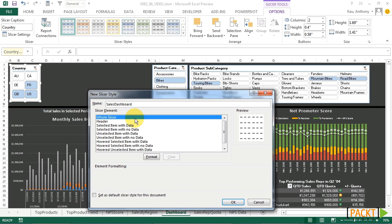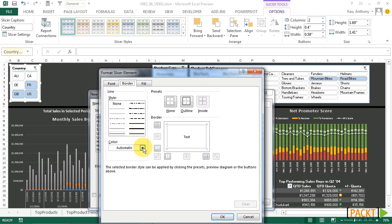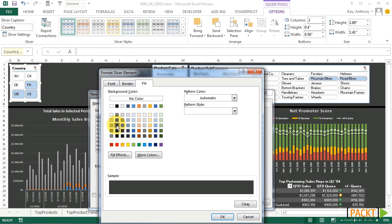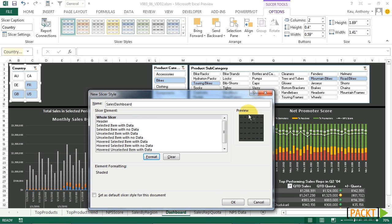For our whole slicer element, let's format that to have a fill the same gray as the current background. Let's click OK. We can see our preview, it's taking shape over here.